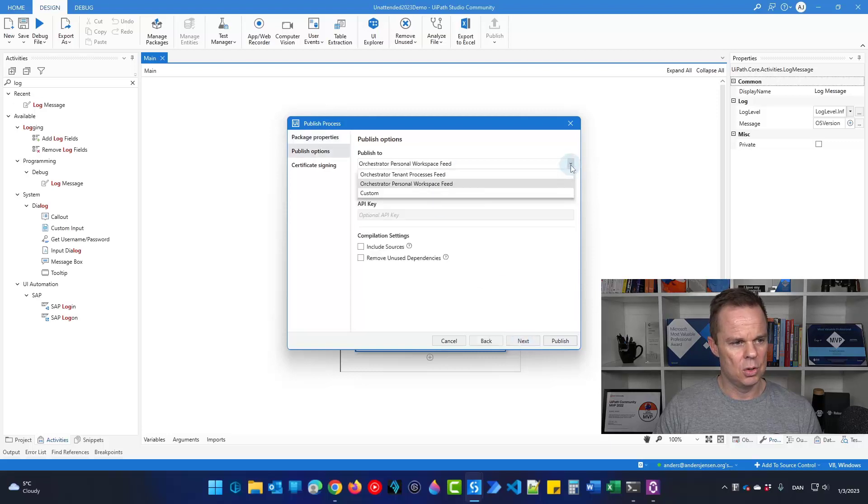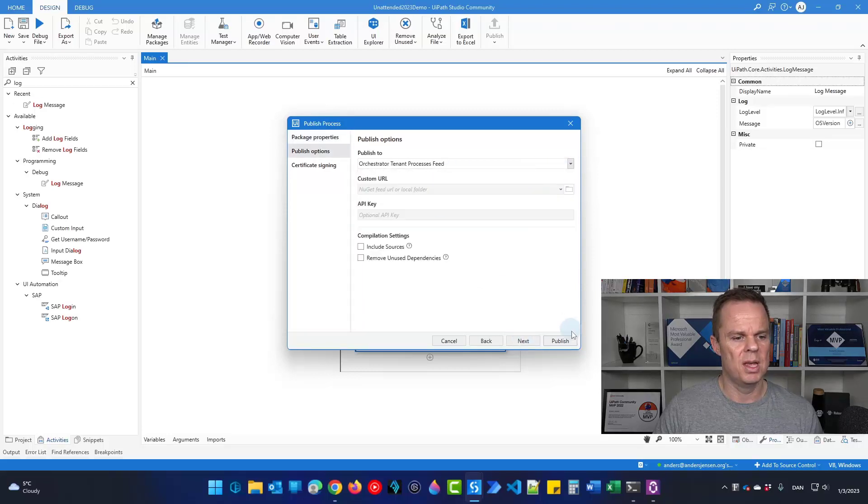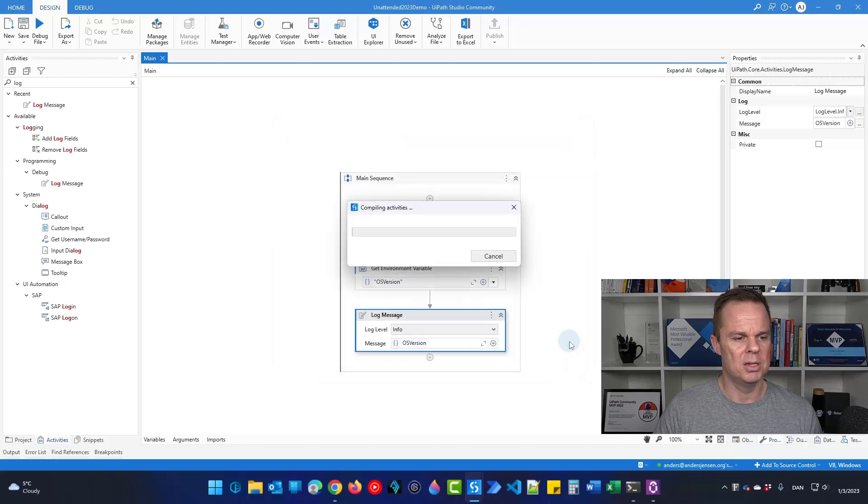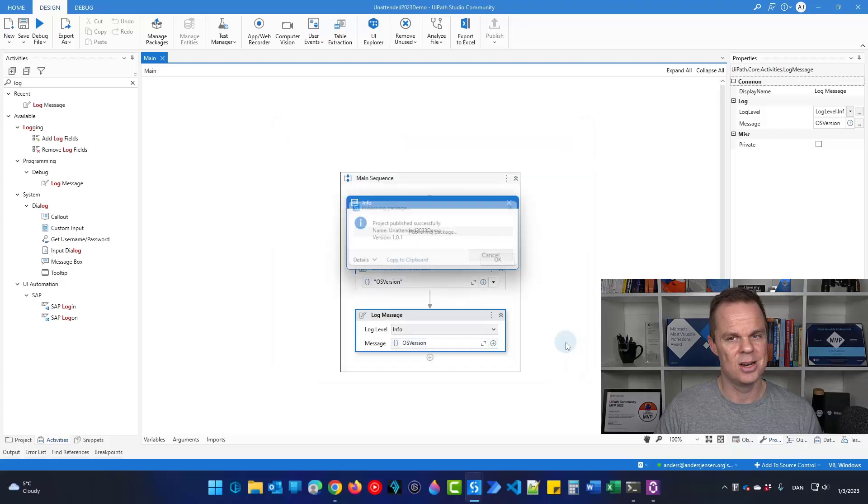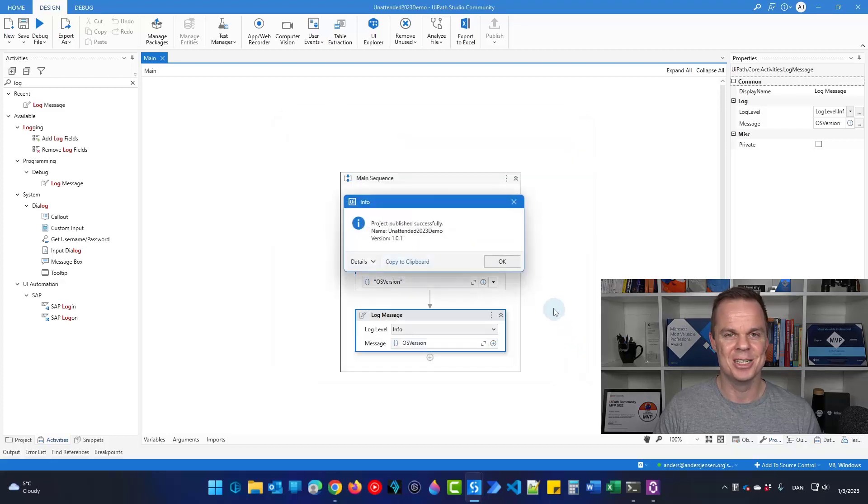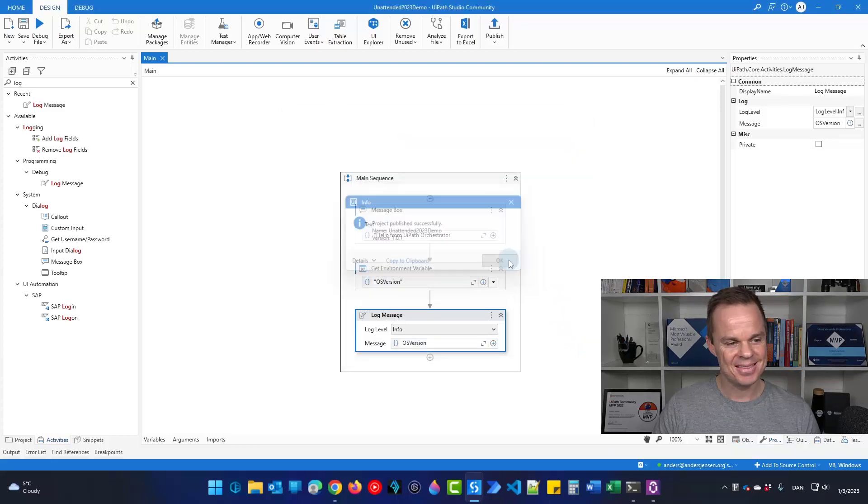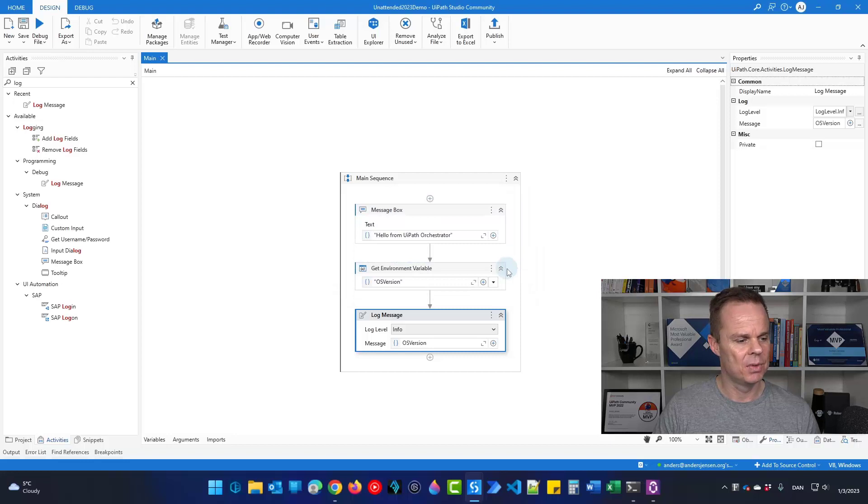I'll choose the orchestrator tenant process feed and I'll click publish. Now we can find it in orchestrator in two seconds. That's it.